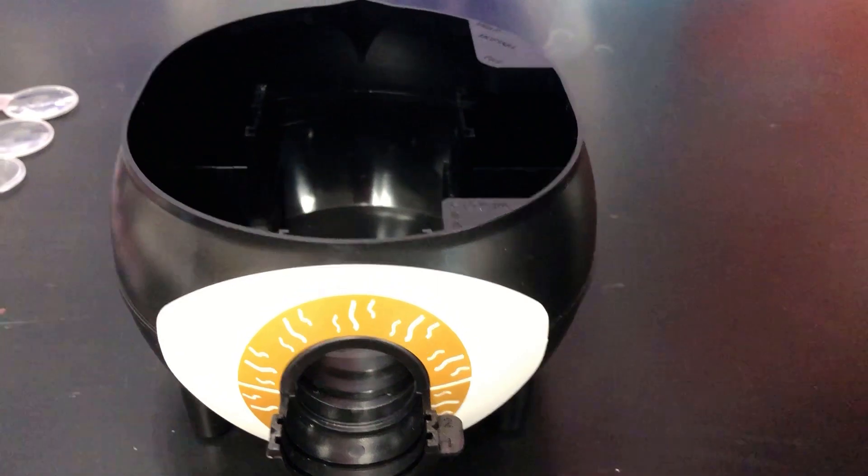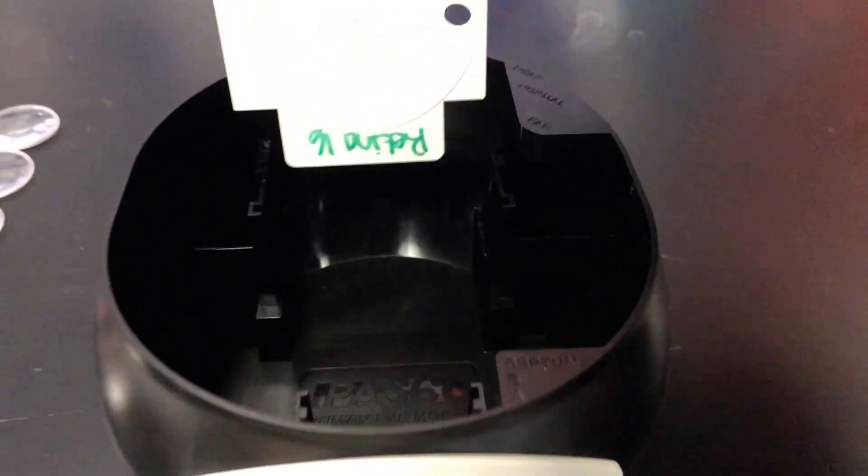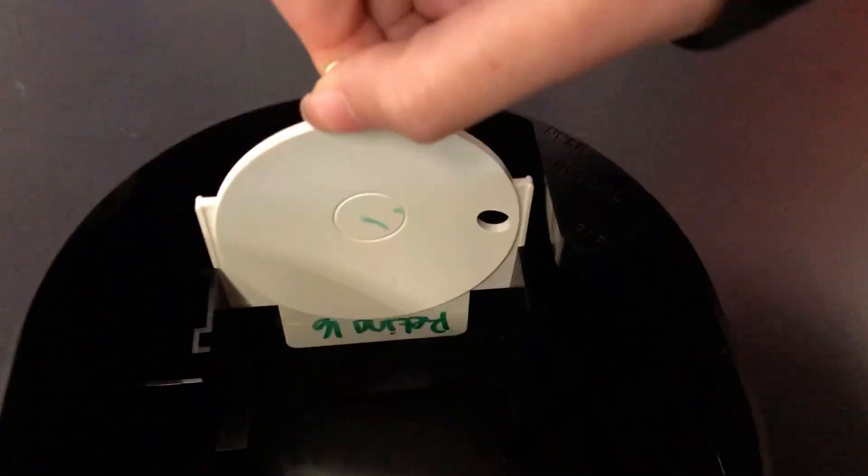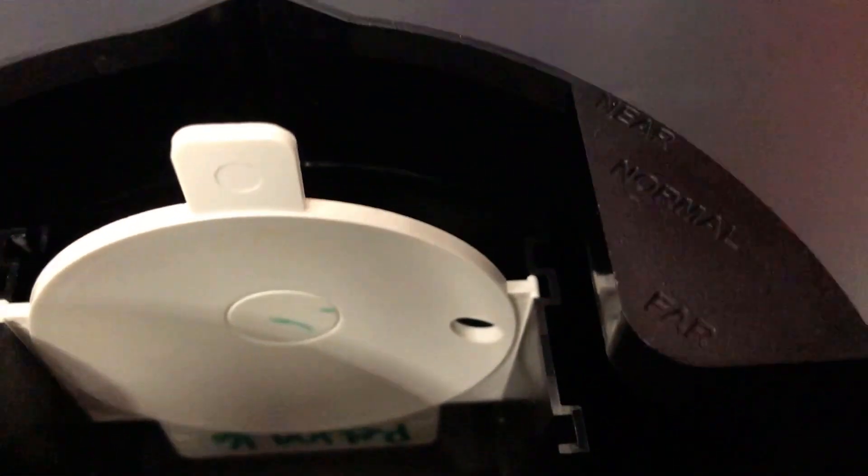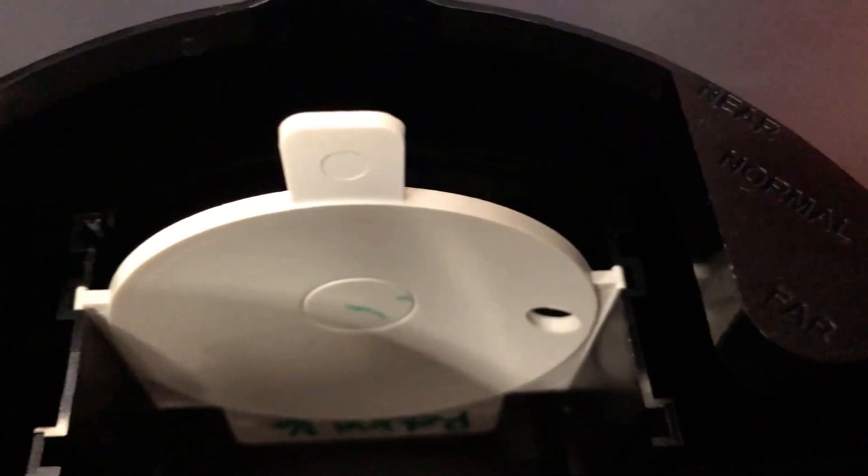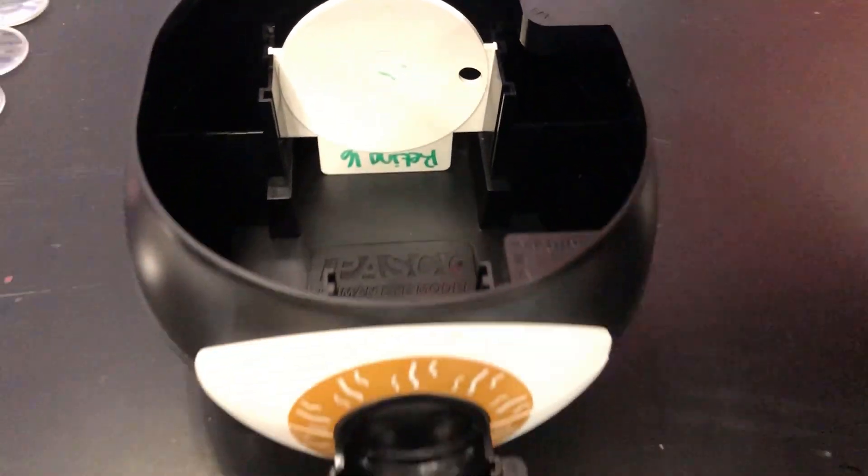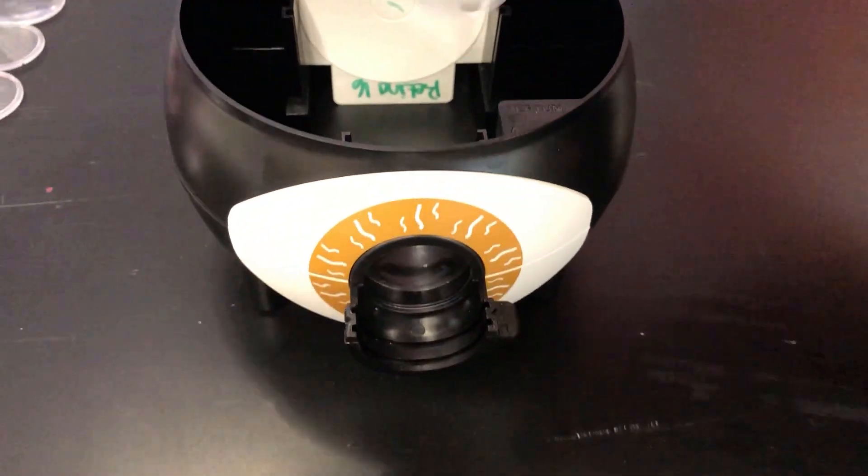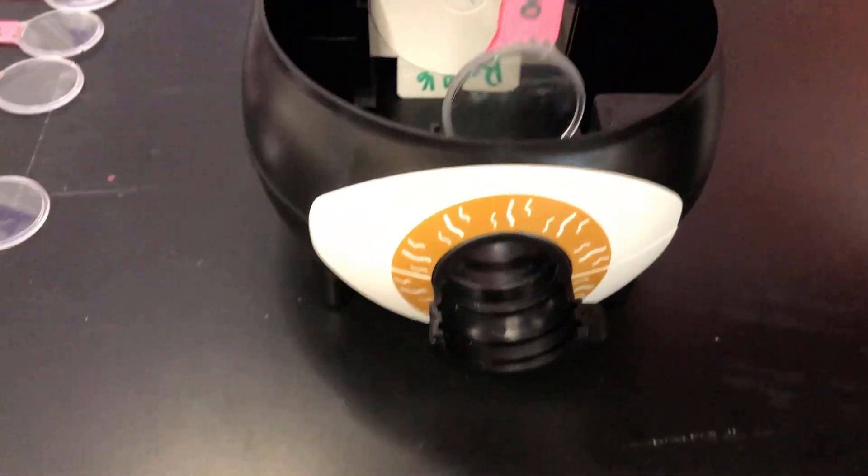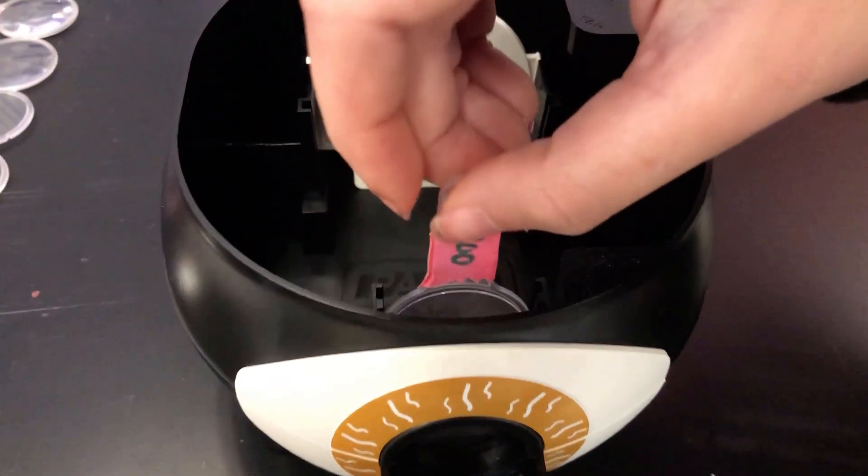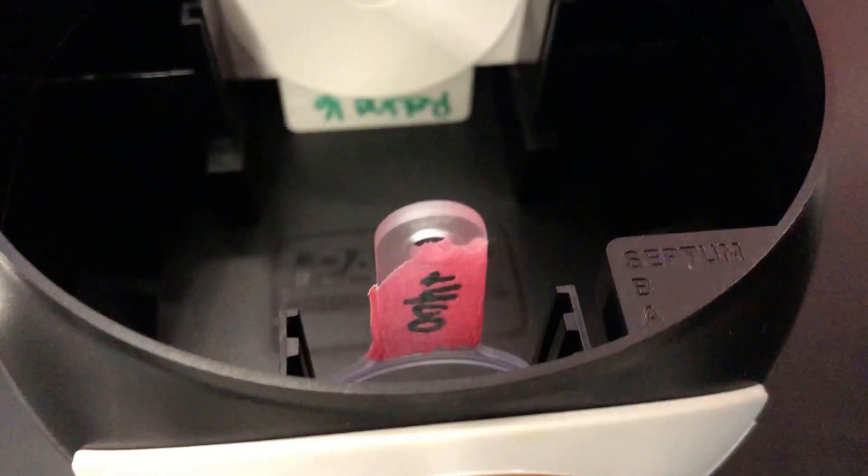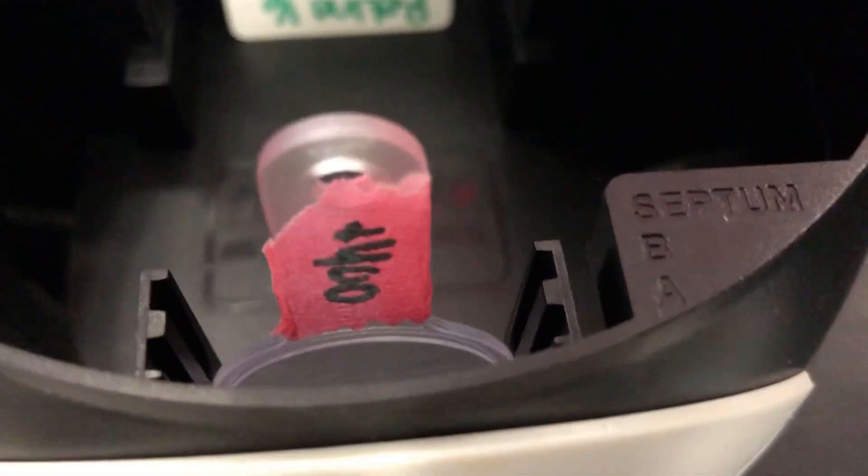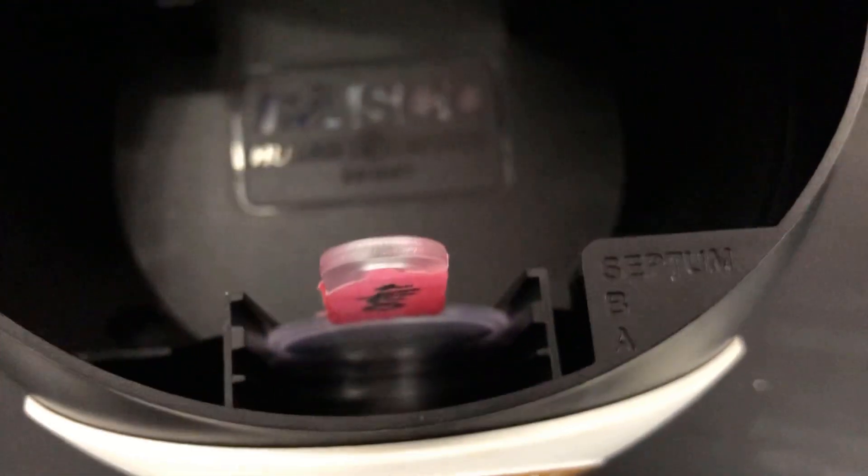Do not fill the eye model with water yet. Put the retina screen in the middle slot marked normal in the posterior portion of the eye. Put the plus 400 millimeter lens in the slot labeled septum in the anterior portion of the eye.